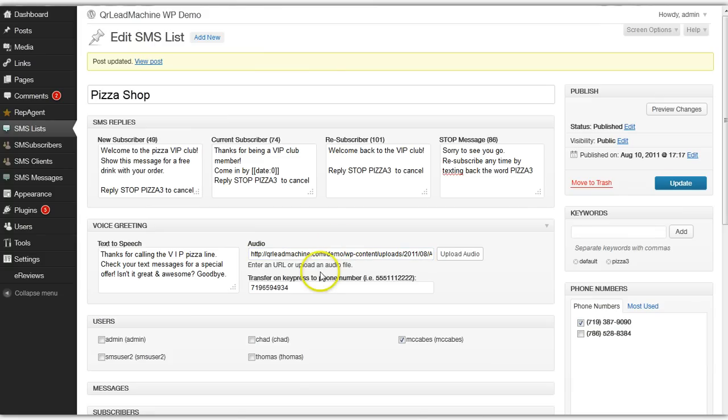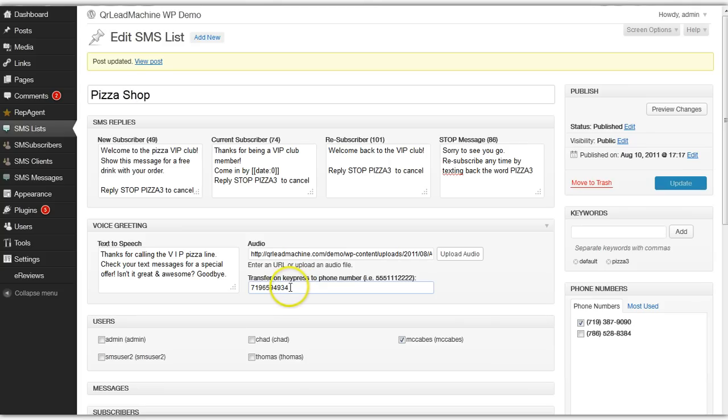And as long as it's a number, 0 through 9, when they press that, it will forward them to the number you provide here.